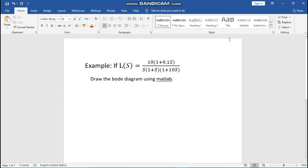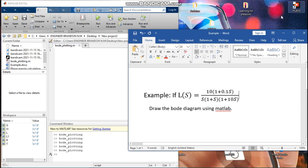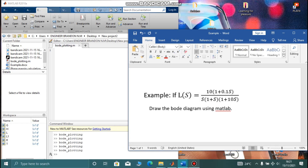Hello engineers, welcome to Engineer Brando's Tools. Today we are going to draw a Bode diagram using MATLAB for a function L(s) equals 10 times (1 + 0.1s) over s times (1 + s) times (1 + 10s). To do this, we are going to break this function into smaller parts.